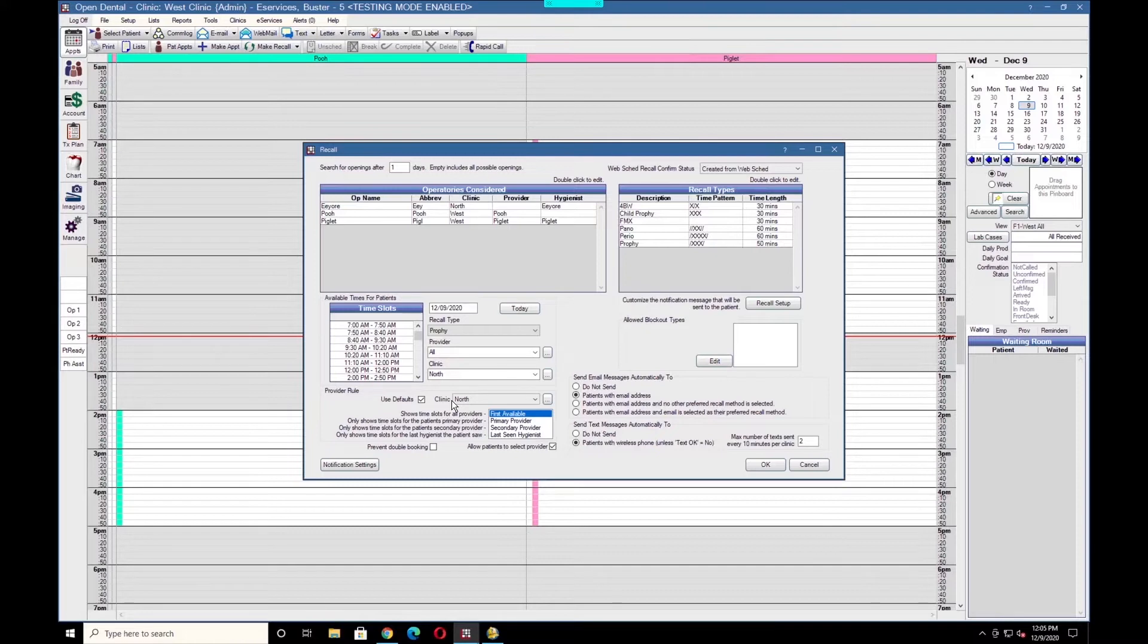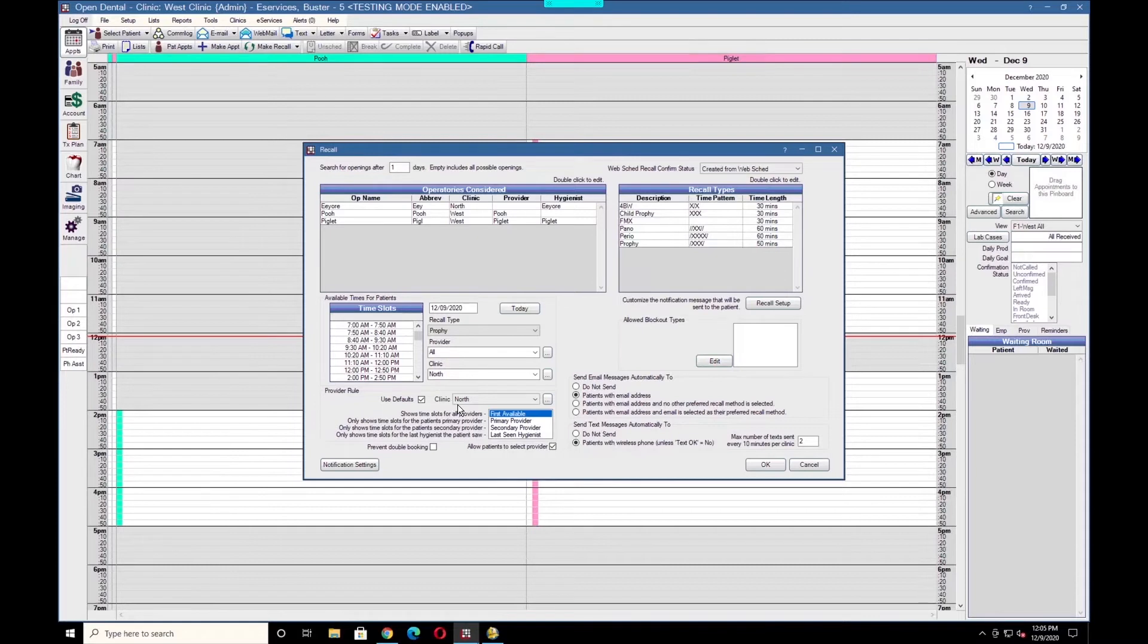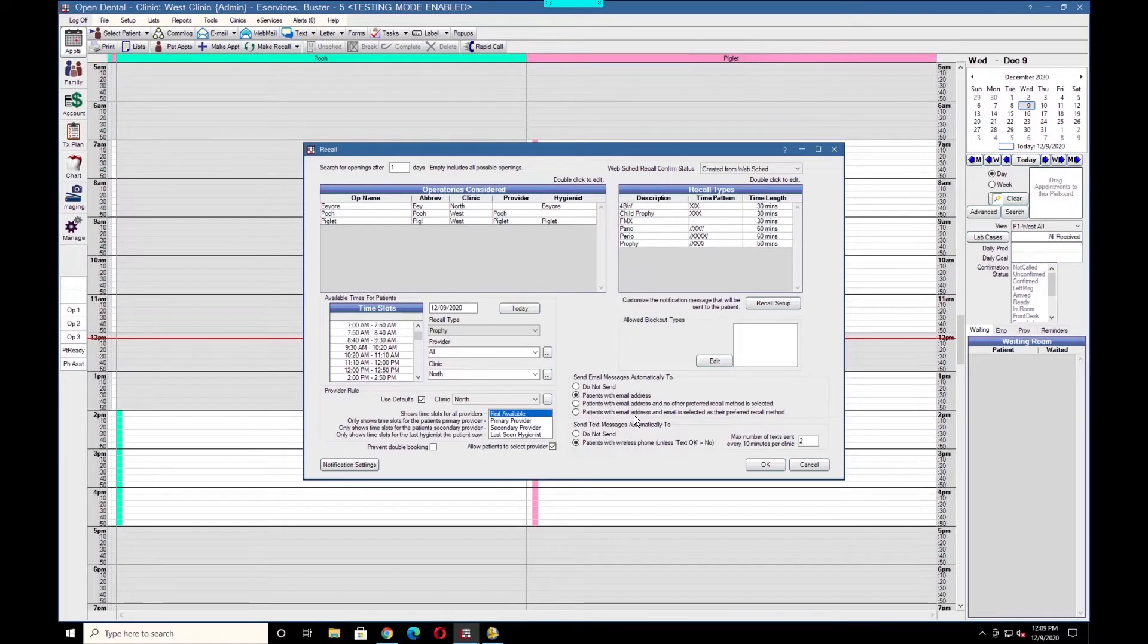You also have the option to allow patients to select providers if there are multiple providers available at the practice with openings. The last step for WebSchedule Recall is enabling the automation located in the lower right. In this example, we have it set to both send emails and texts. Text messages will not be sent if the patient has been sent to text no.